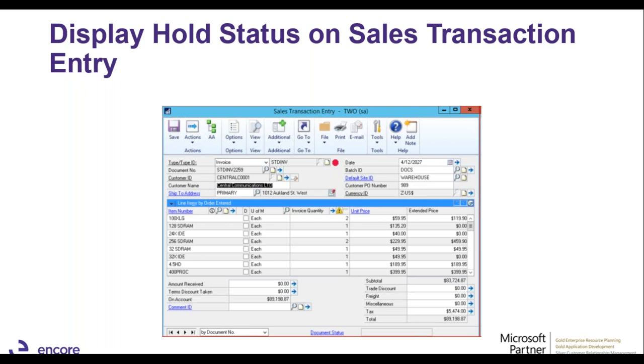Those were the main features for Dynamics GP 2018. We'll be providing a document showing the different features between versions from GP 2013 all the way up to GP 2018. If there's something of interest, we'll be able to discuss it and help you implement it. That's all I have for my presentation — we'll flip it back to Jess to see if there are any questions from the audience.